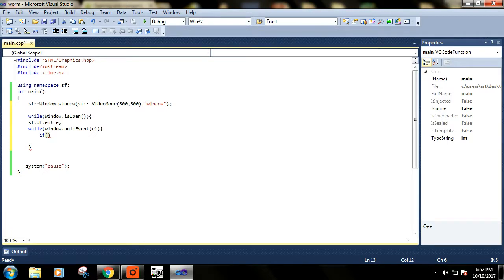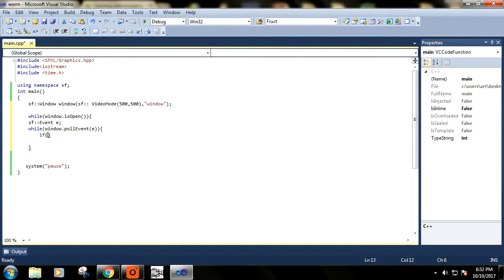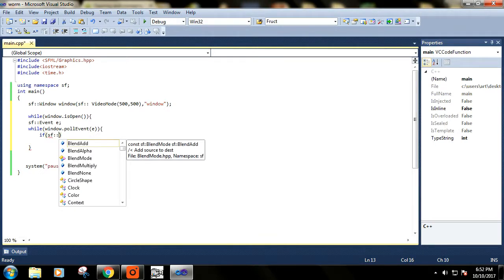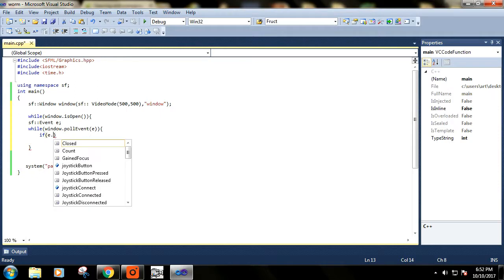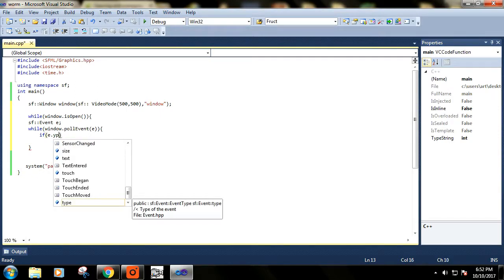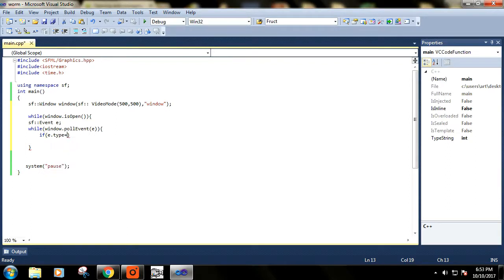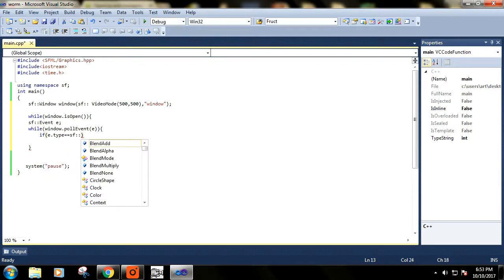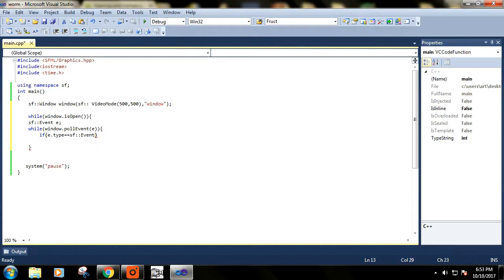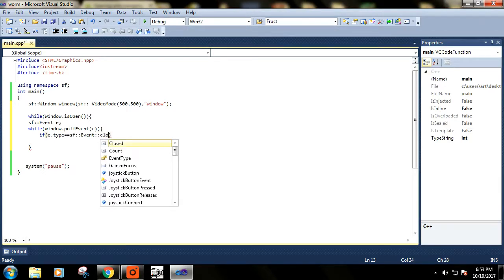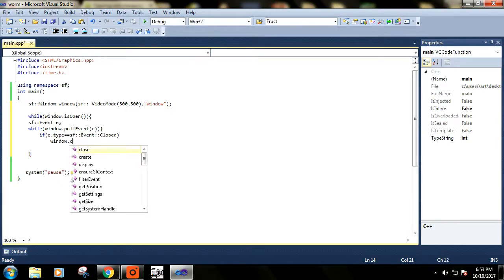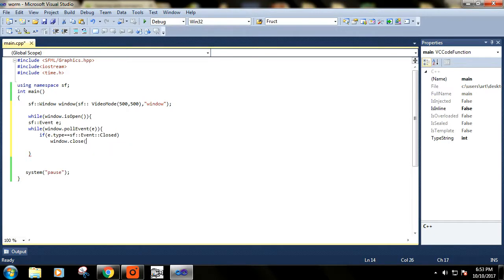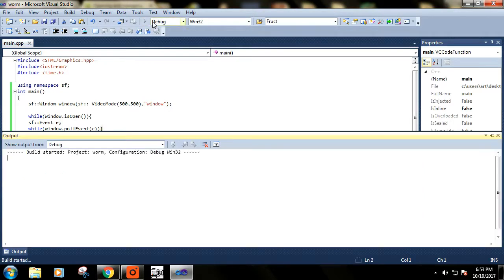We'll check what kind of event this is. We'll check whether this event is the event that is raised when we click on the cross button of the window. If it is the event of close type, then we will close the window. Let's check. If e.type equals event closed. Let's run it again.